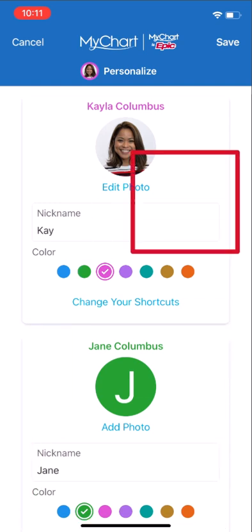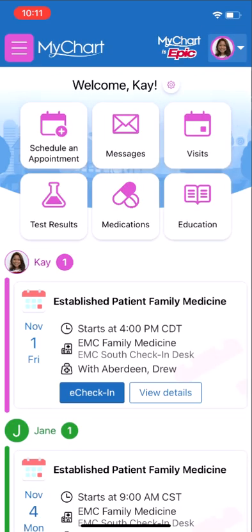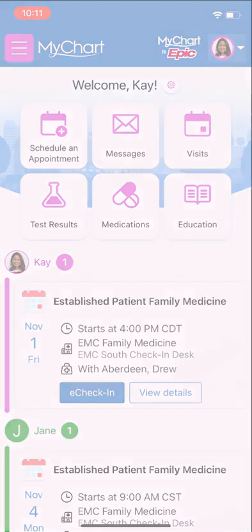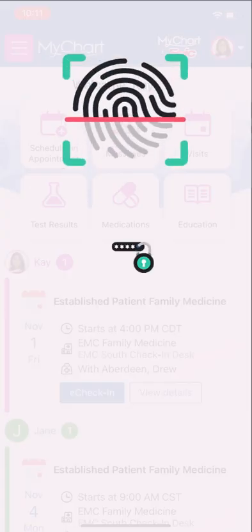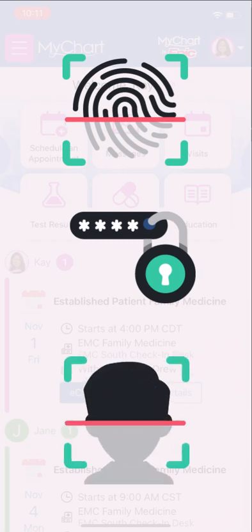You can log into MyChart using your fingerprint, a passcode, or facial recognition. Use one of these for faster, more secure access, based on your phone's capabilities.